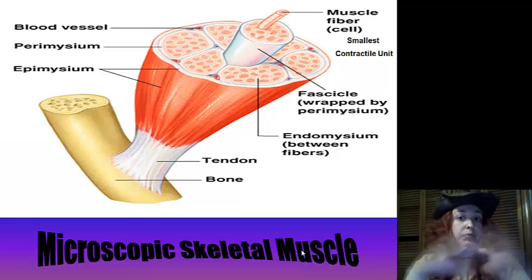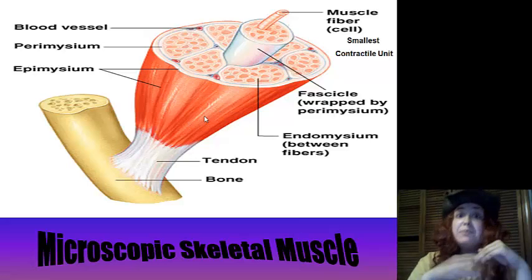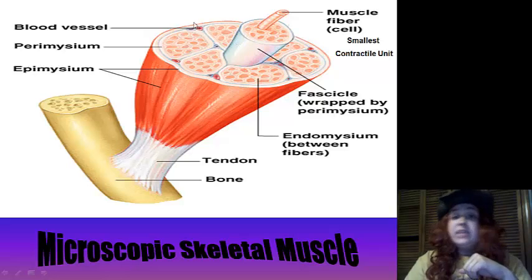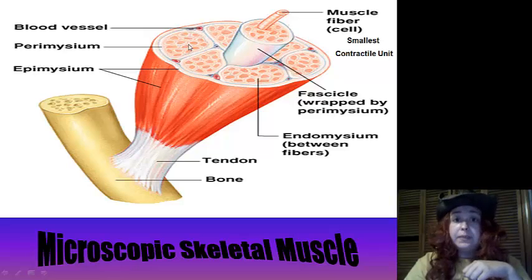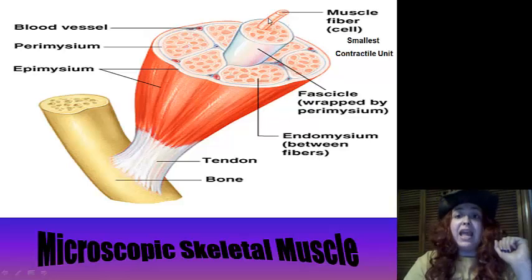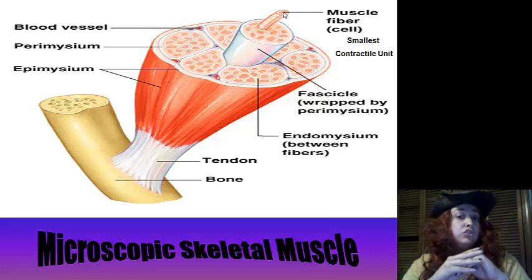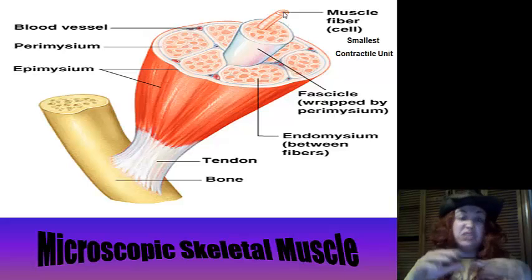Looking under the microscope, we can see several different parts. The outside muscle area is called the epimysium. Inside the epimysium we have bundles called fascicles. Each fascicle has a perimysium, which is its outside covering. Inside between all the little fibers is the endomysium. And each one of those individual fibers is a muscle cell. We'll draw this again in class, along with how a muscle contraction works, and then we'll look at muscle tissues under the microscope.